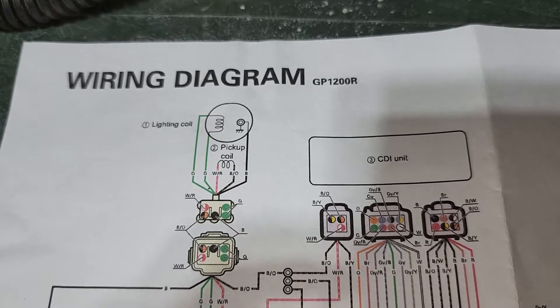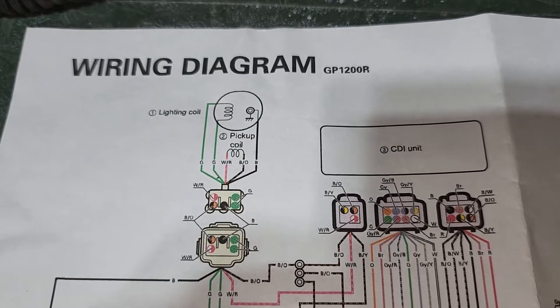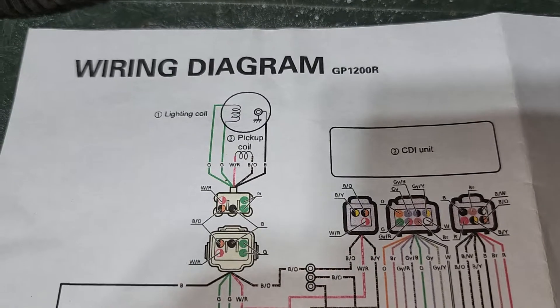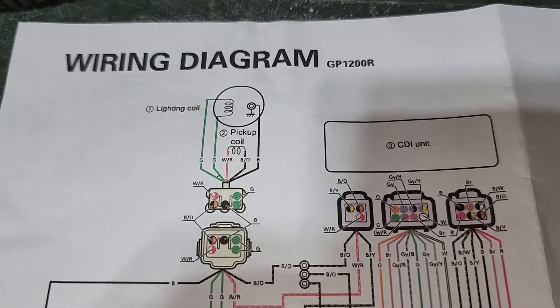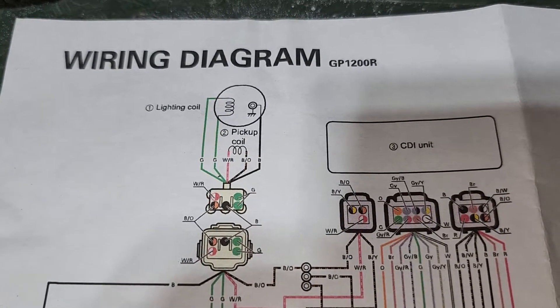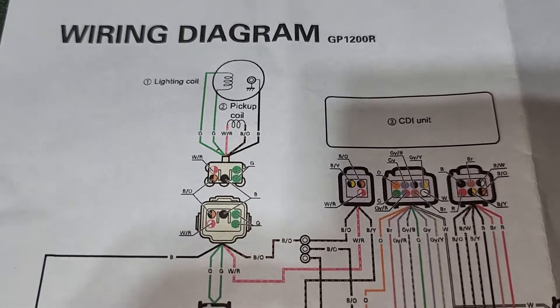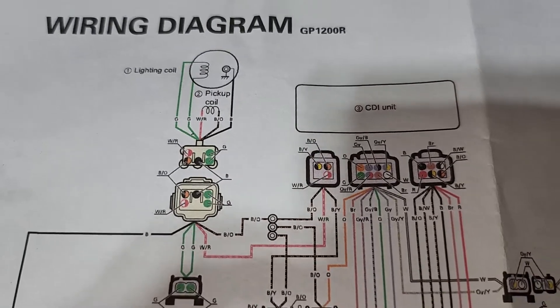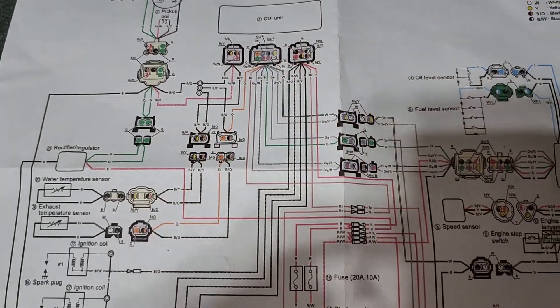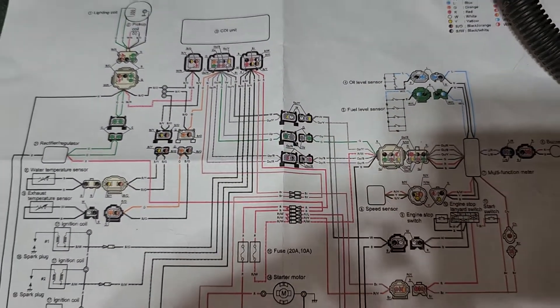I'm going to review the wiring diagram for a Yamaha GP1200R WaveRunner and this is what the overall schematic looks like.